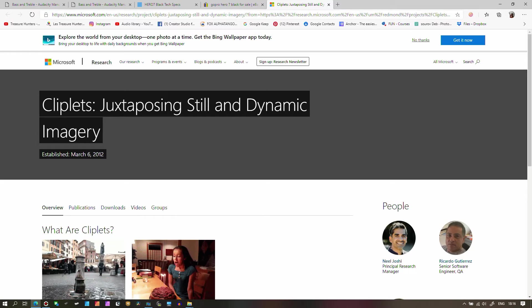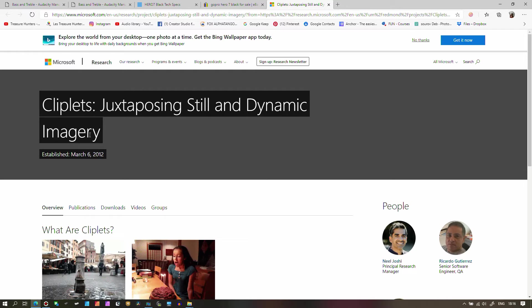Before jumping into the tutorial I recommend you go to the Microsoft website and download Cliplet. It's absolutely free of cost. Now I'm going to show you how that works.